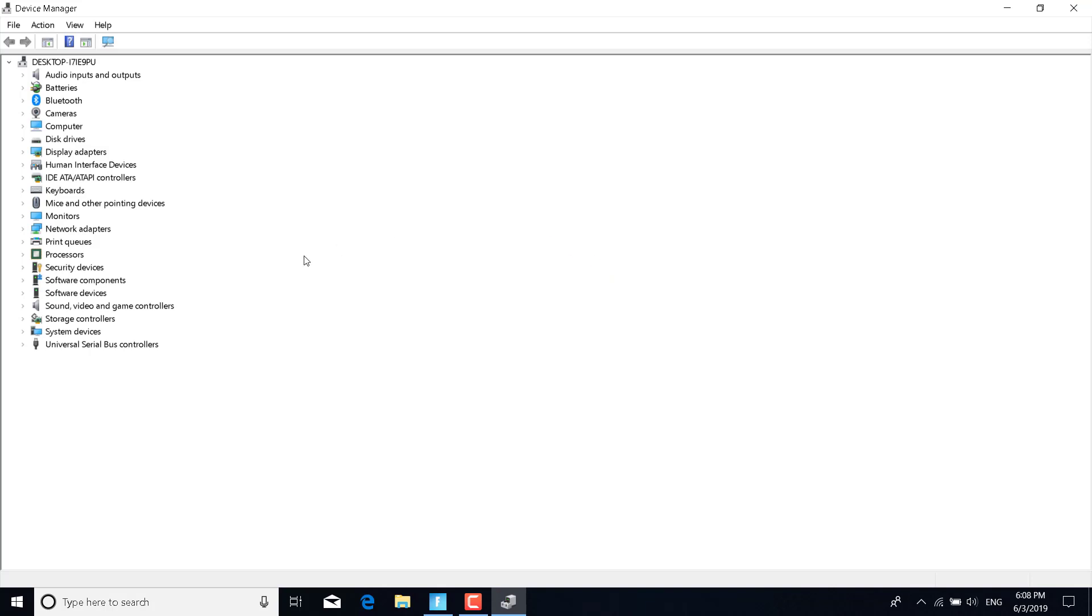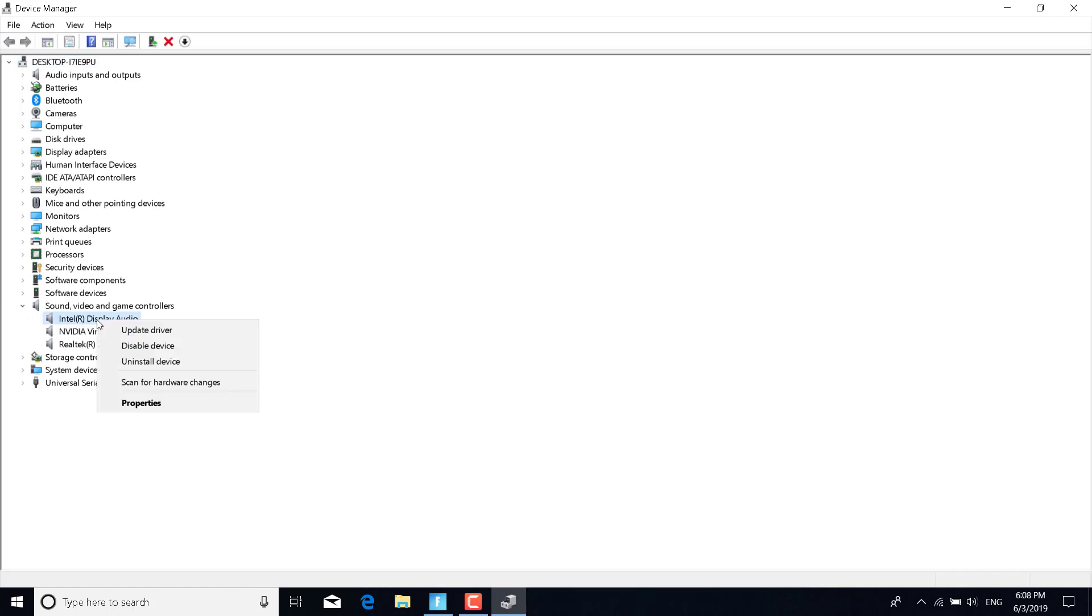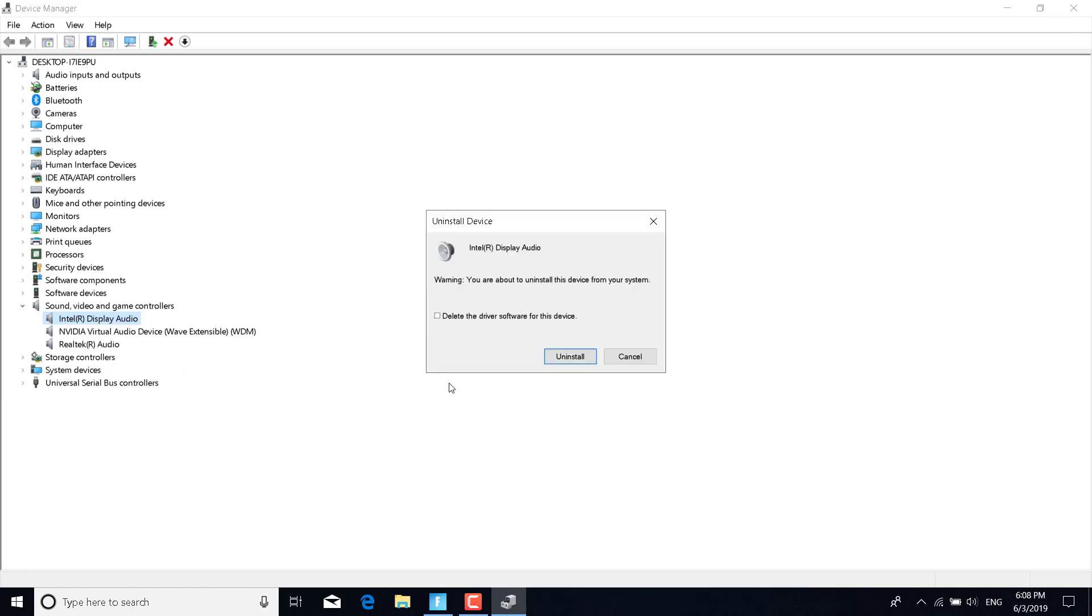Once you open it, click on the arrow next to Sound, Video and Game Controllers, and uninstall Intel Display Audio and Realtek Audio. Just right-click on them, click on Uninstall Device, and click on Uninstall.